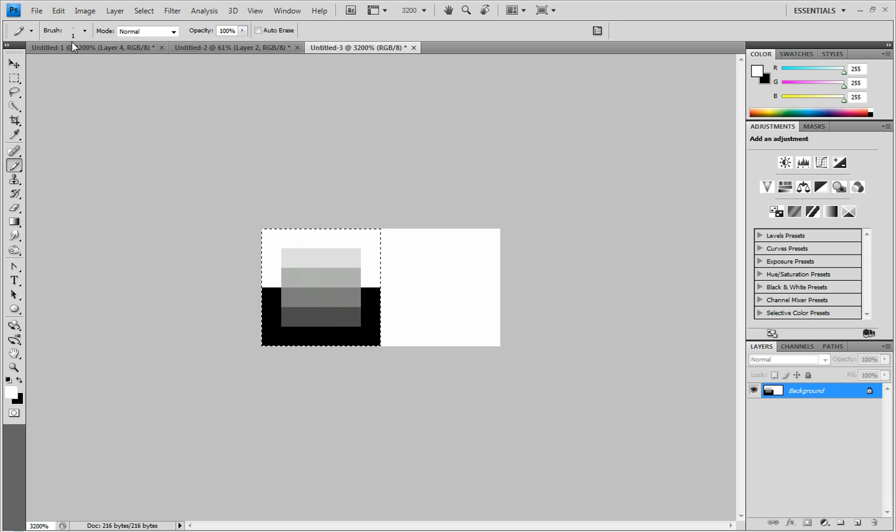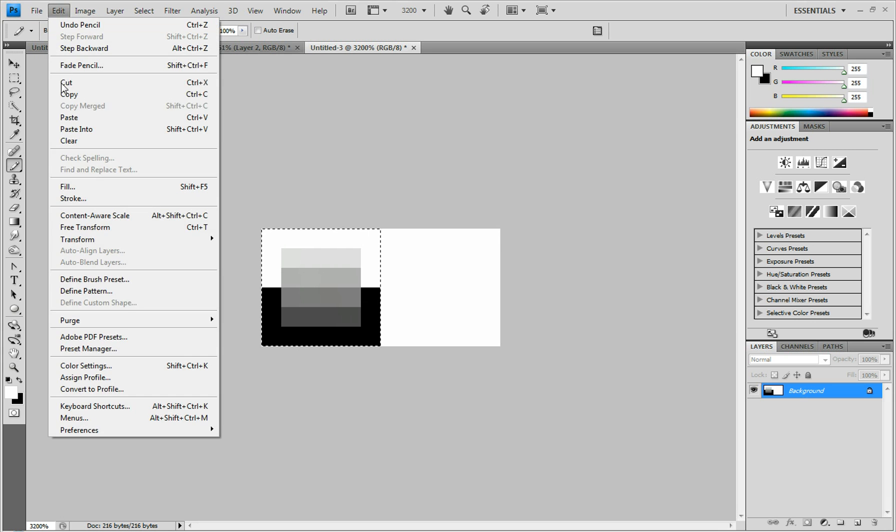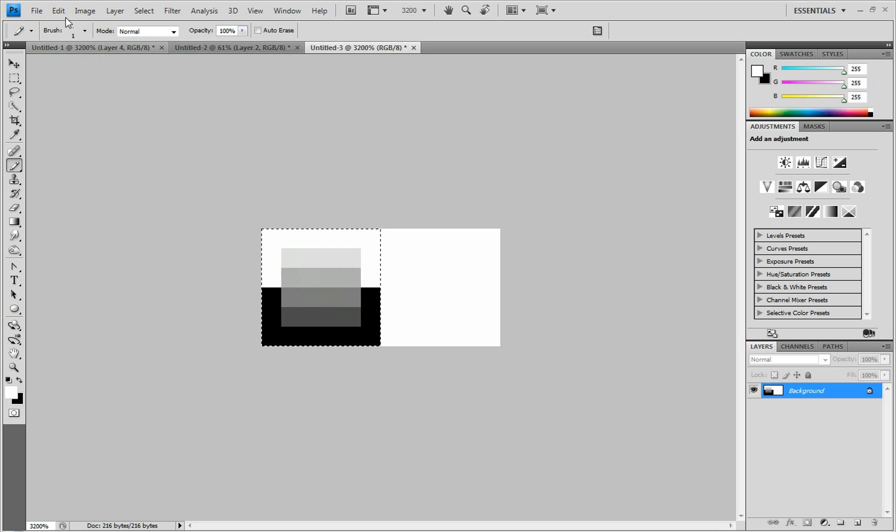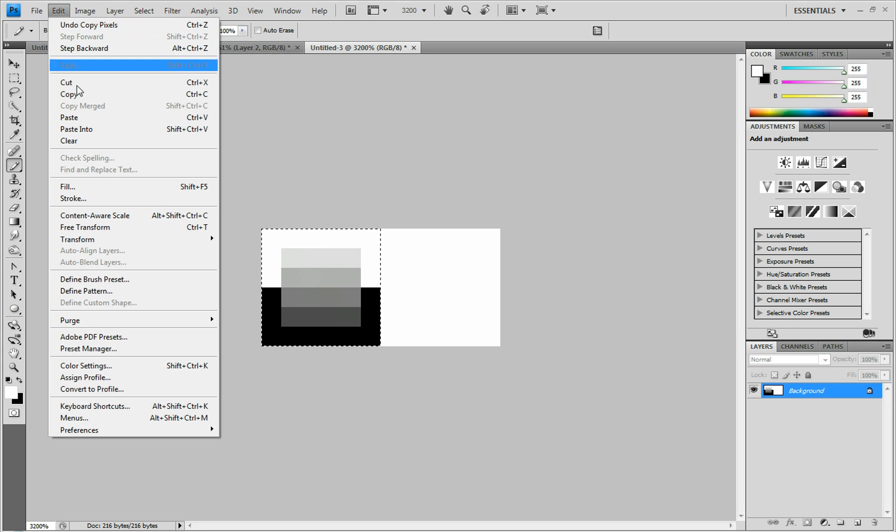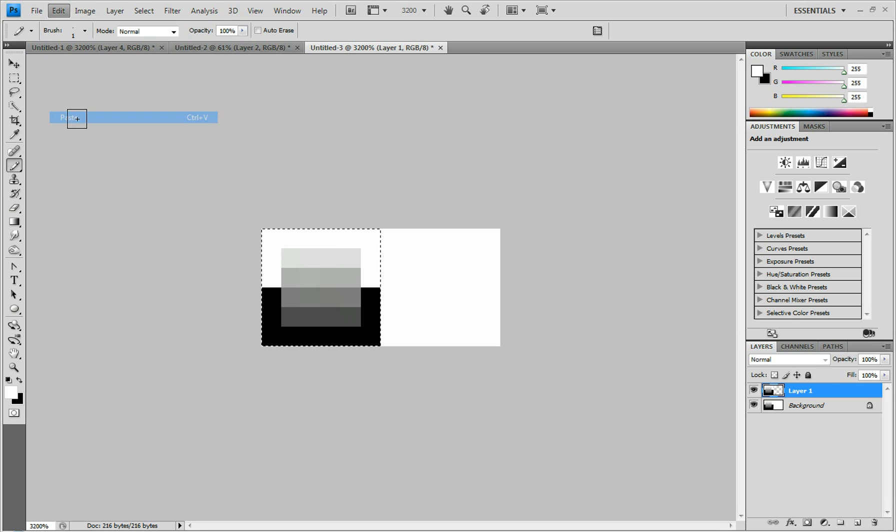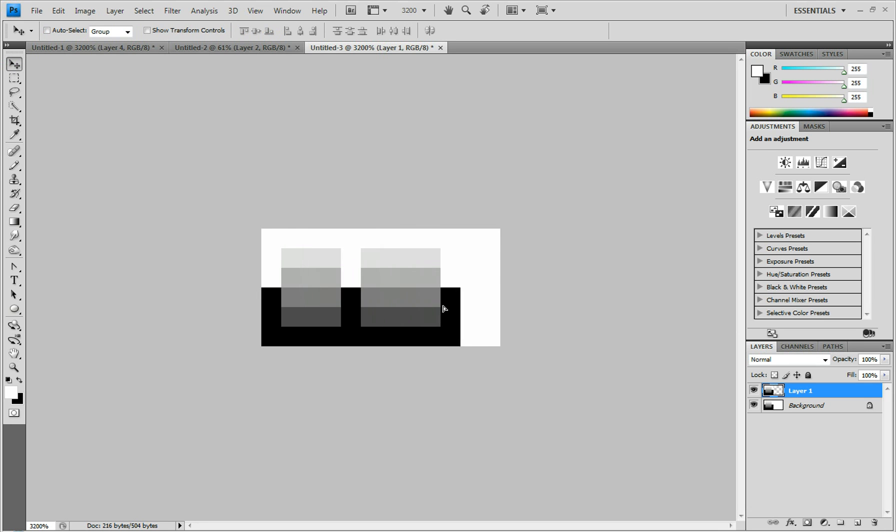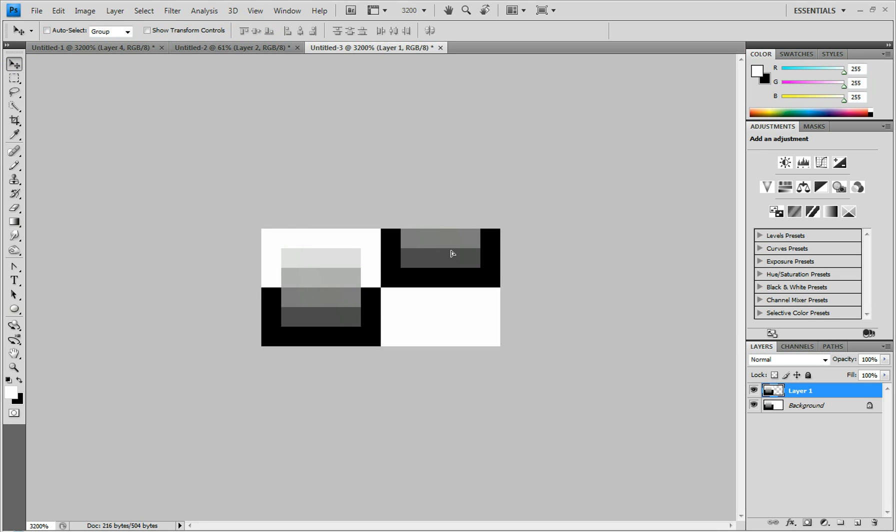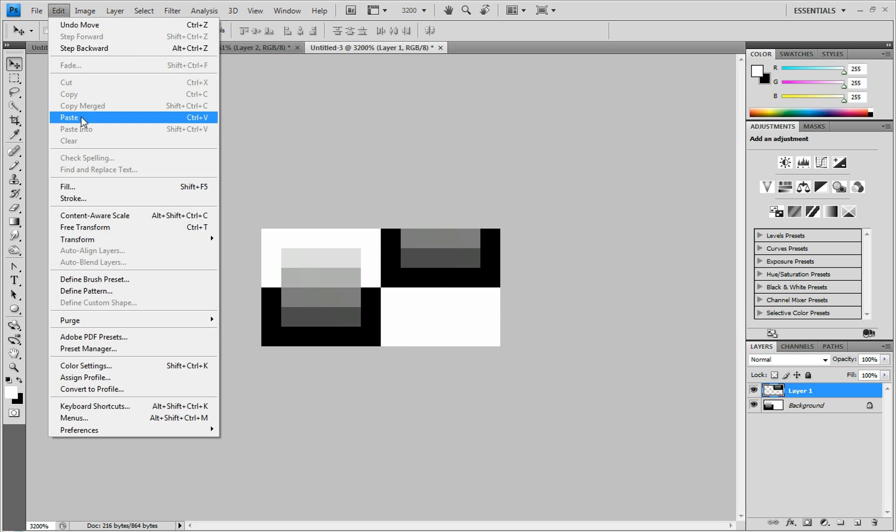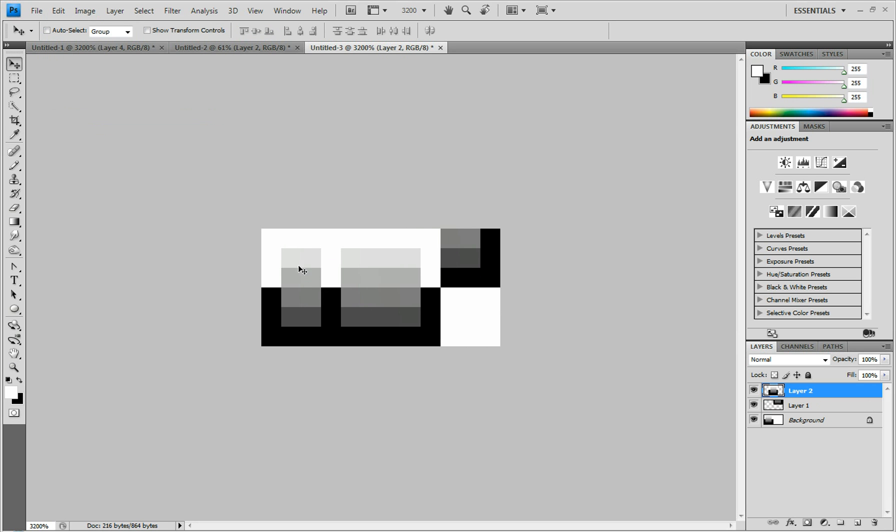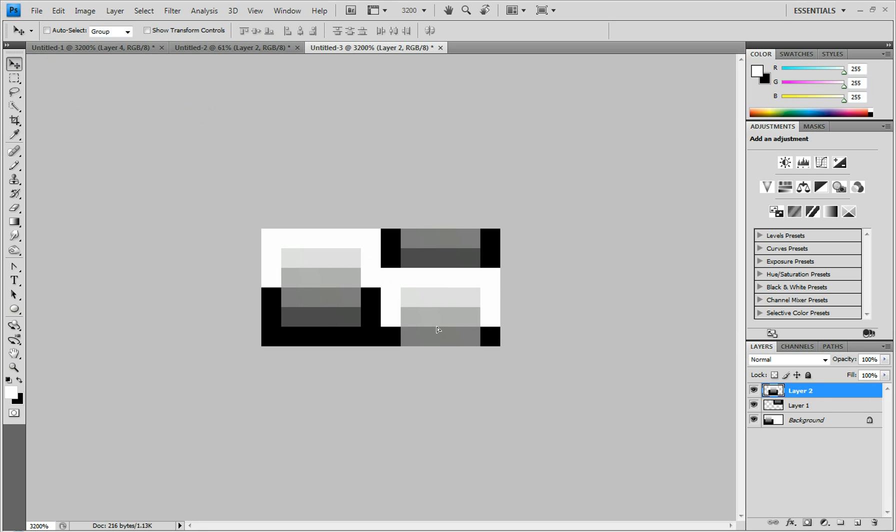Alright, now that you have that, you're going to click edit, copy. Then edit, paste, or Control C and Control V. And you're going to move this over and up. So it has that staggered effect. And you're going to hit paste again or Control V. And this time you're going to move it down. And that's all it is.